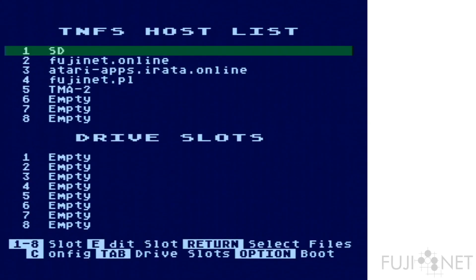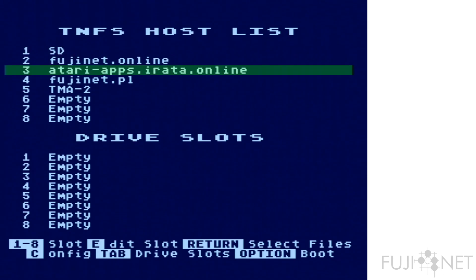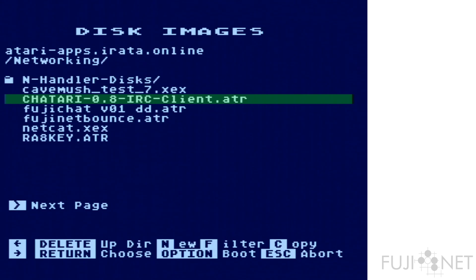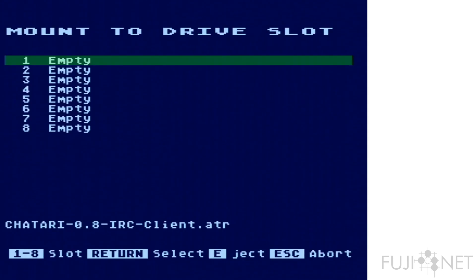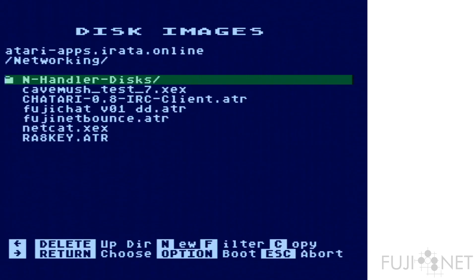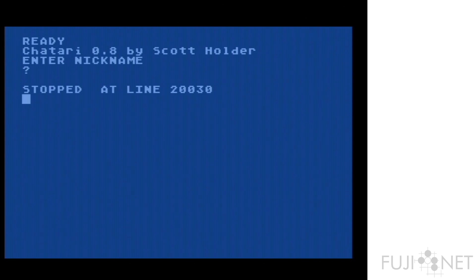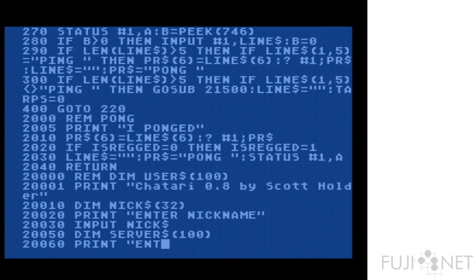We'll start by going to atariapps.iradaonline and going to the networking folder and we will load up Chattari 0.8, the IRC client. We'll mount it read-only on drive one. It boots up entirely by itself. We want Basic to be enabled so don't hold down the option too long. And as we can see, we boot right into it. Just to show you that we are not messing around here, this is an IRC client written entirely in Atari Basic.